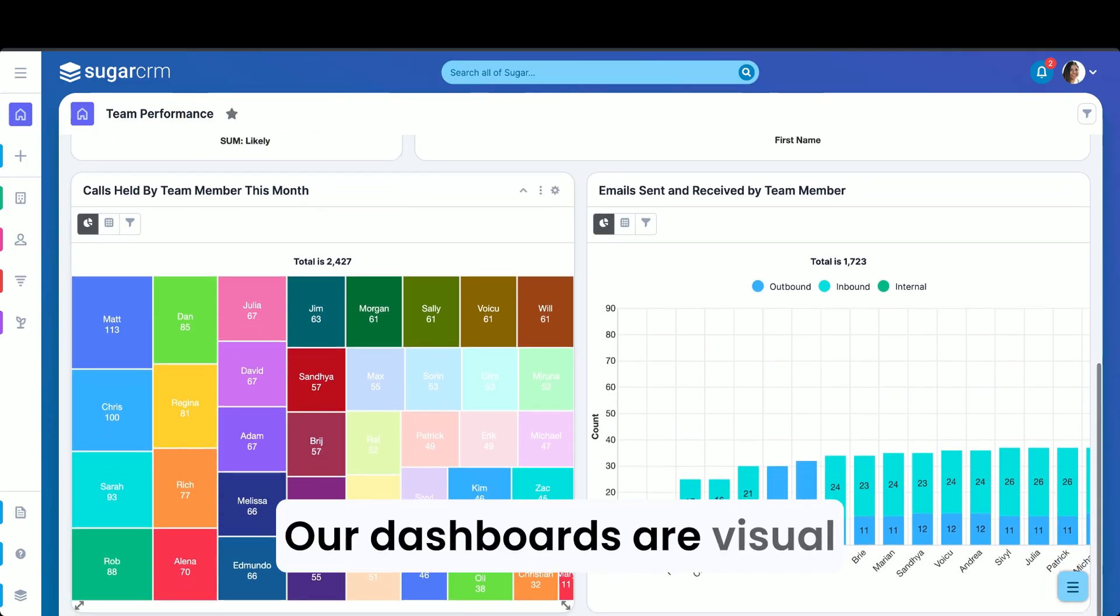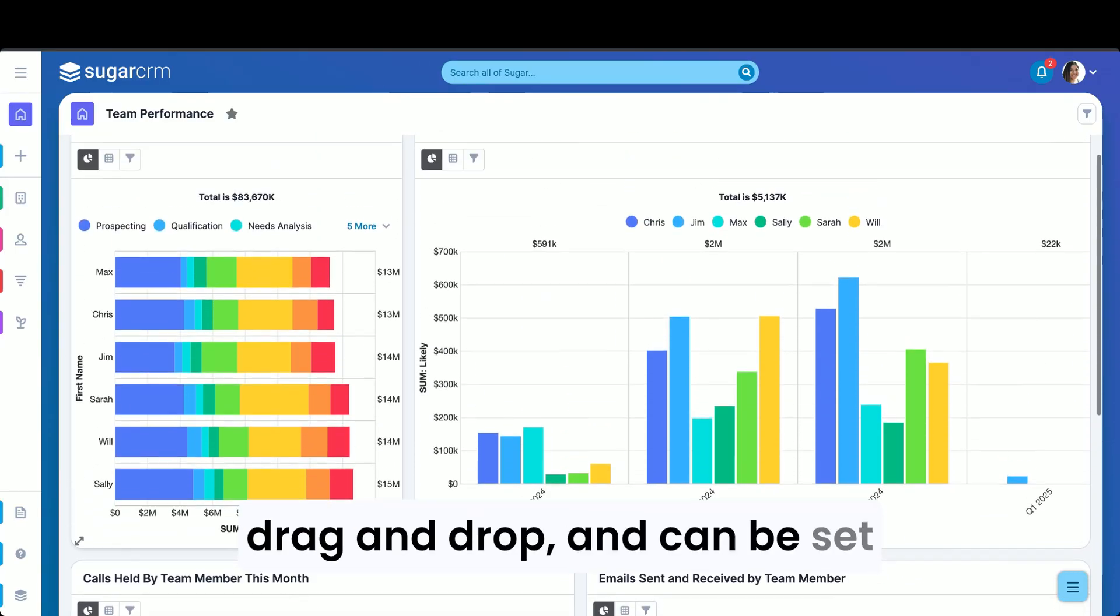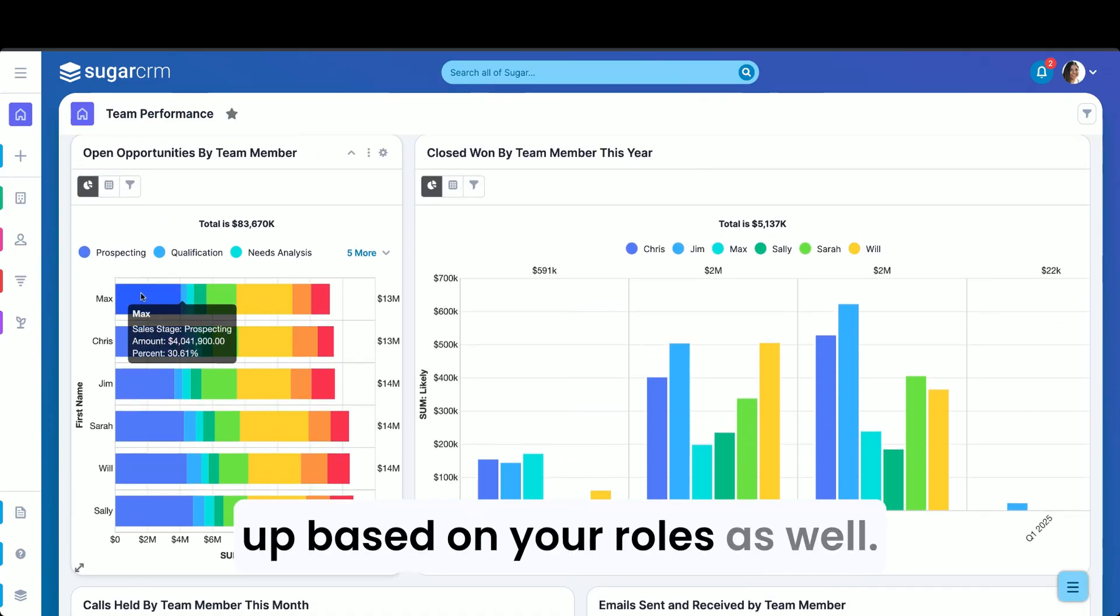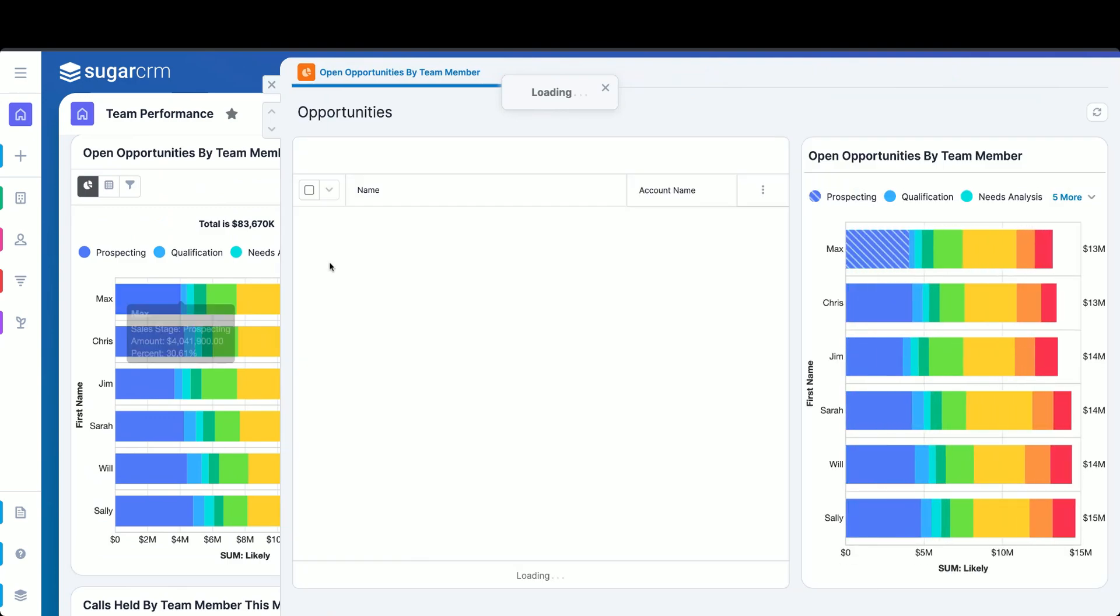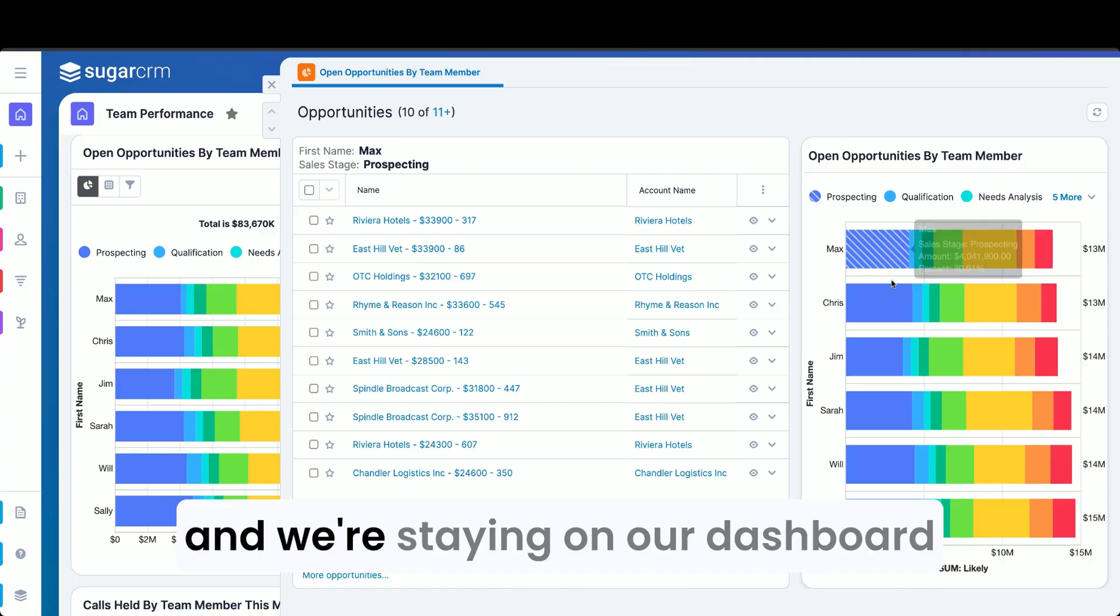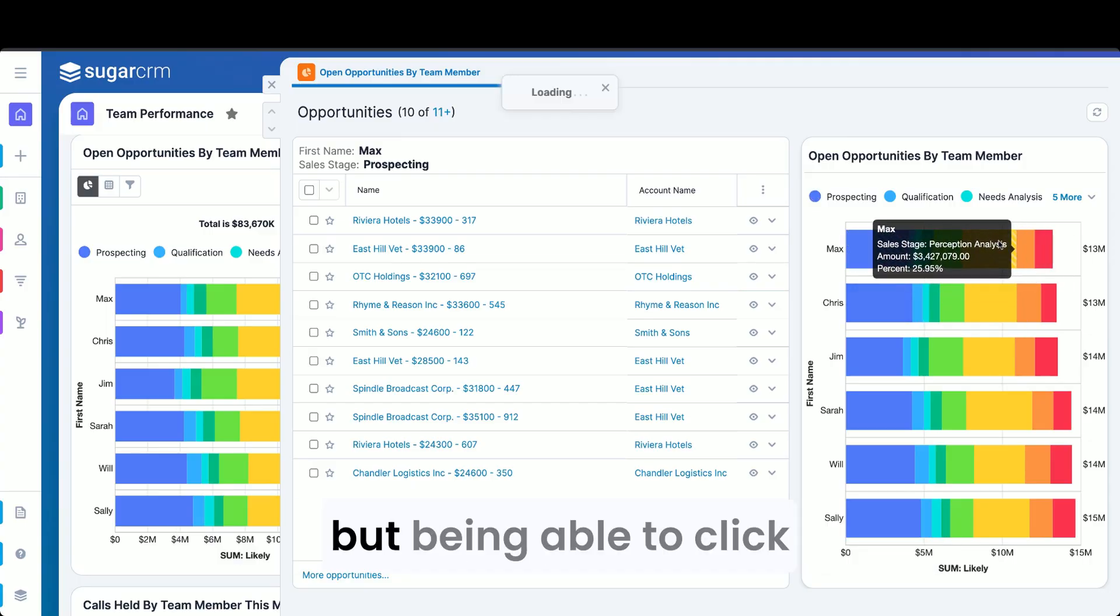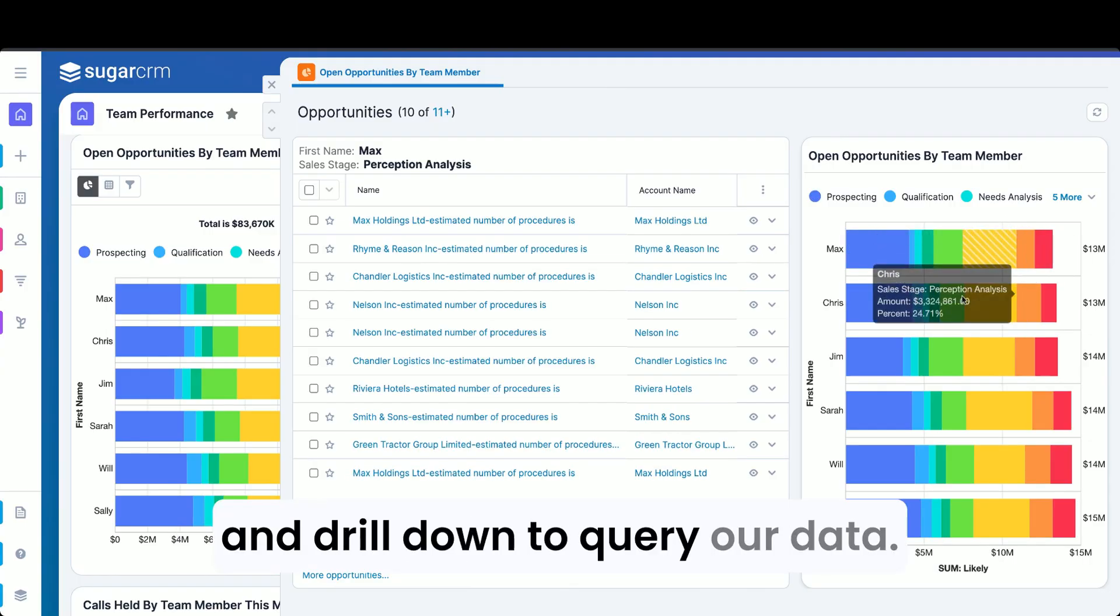Our dashboards are visual, drag and drop, and can be set up based on your roles as well. We're clicking into an example and we're staying on our dashboard, but being able to click and drill down to query our data.